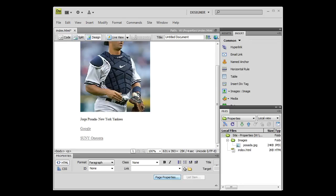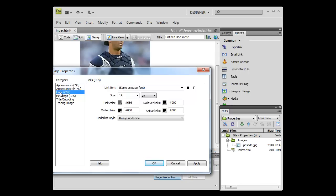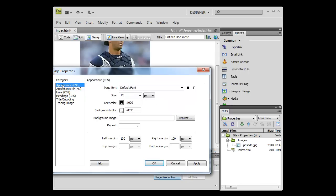Page Properties is located at the bottom of the page in the Properties Inspector. Upon opening Page Properties you will see six categories on the left hand side. For the sake of this simulation we will just be working with Appearance CSS and Link CSS. Let's begin in the Appearance CSS category.